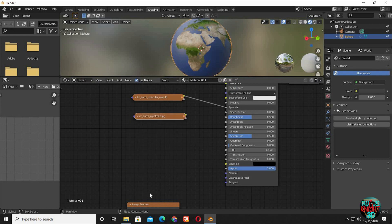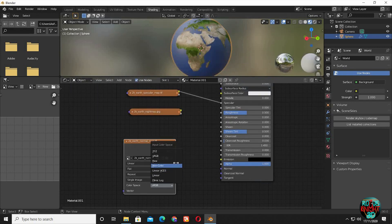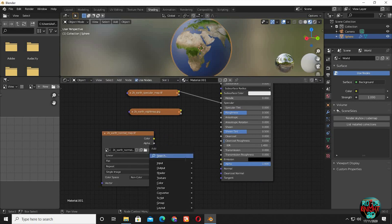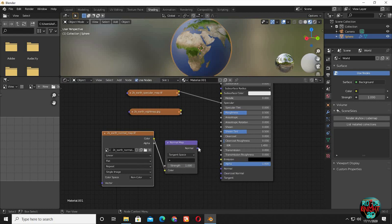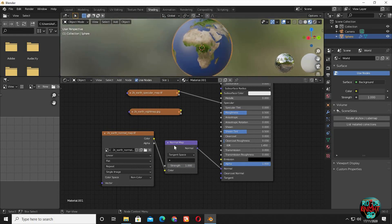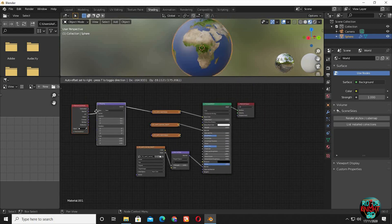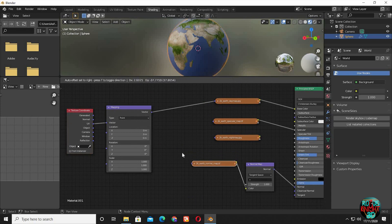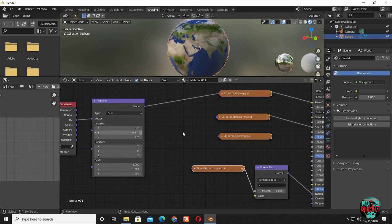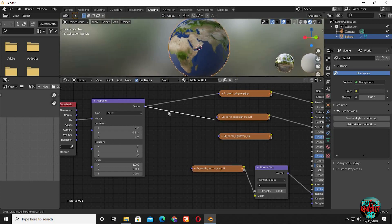I will talk about this once we set up the scene. Now bring in the earth normal map. Change sRGB to non-color. As we can't connect it directly to the normal input of the principled node, we have to bring in a normal map node. Now connect normal to normal. Click on one of the textures and Ctrl T to bring in mapping and object coordinate nodes. Connect mapping to all the texture nodes.